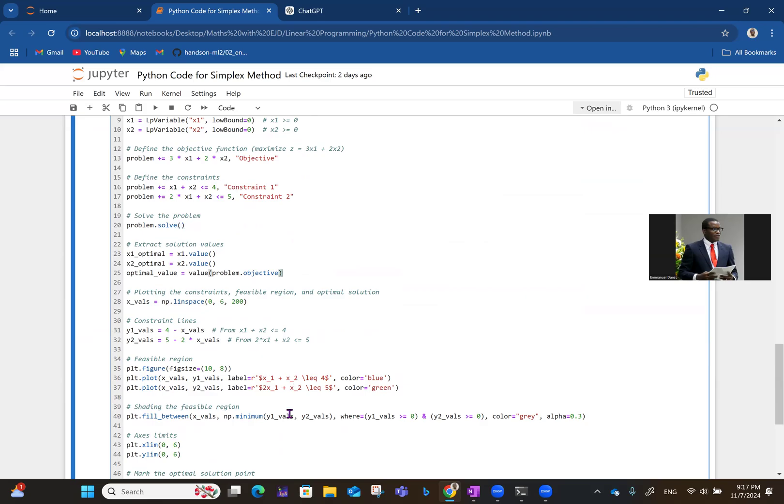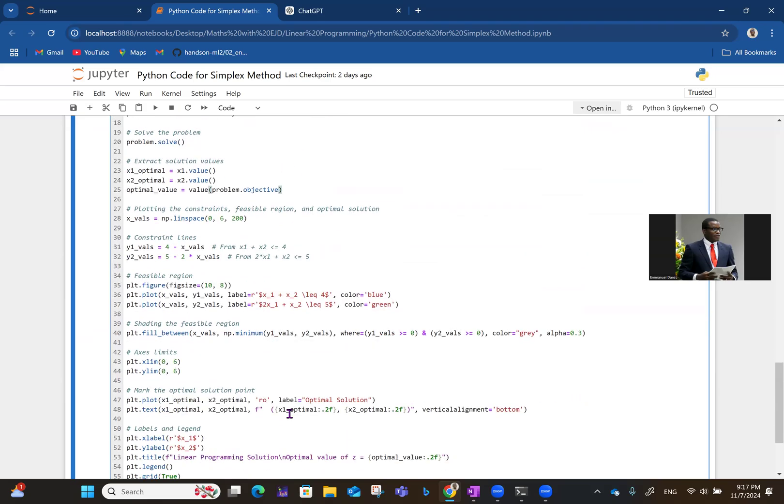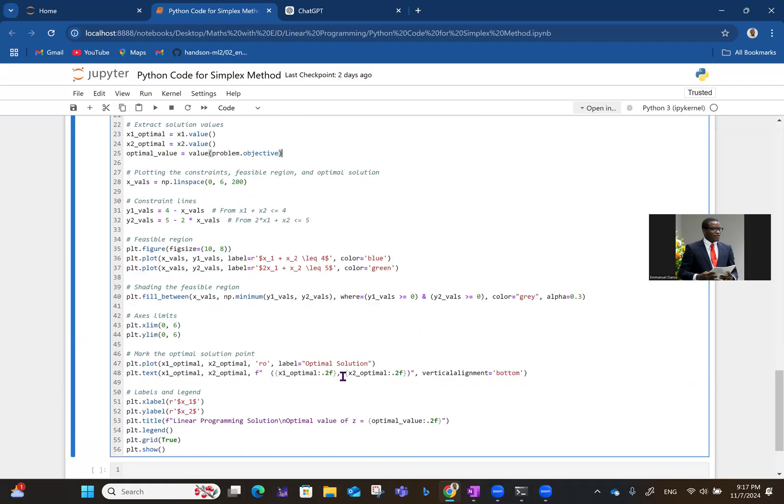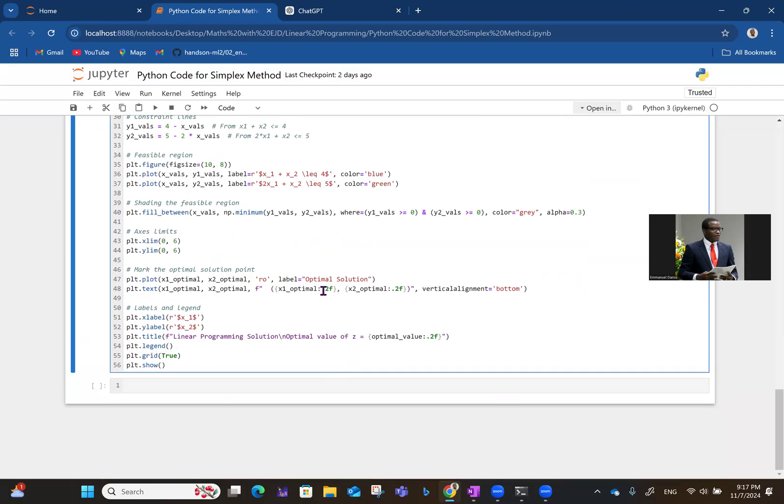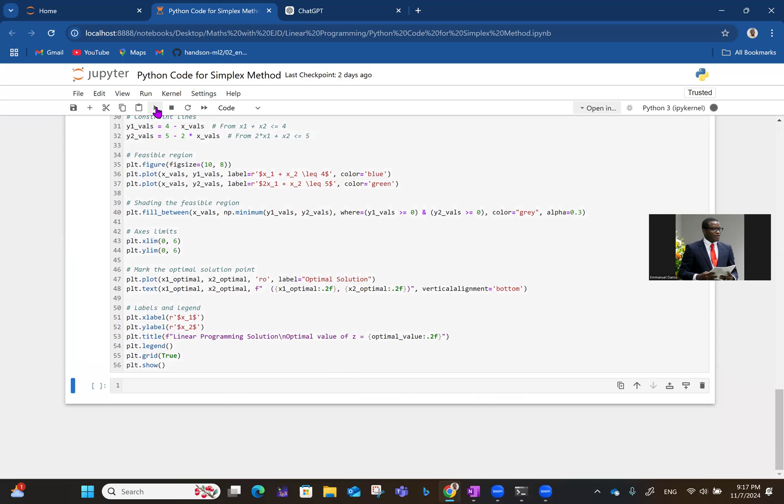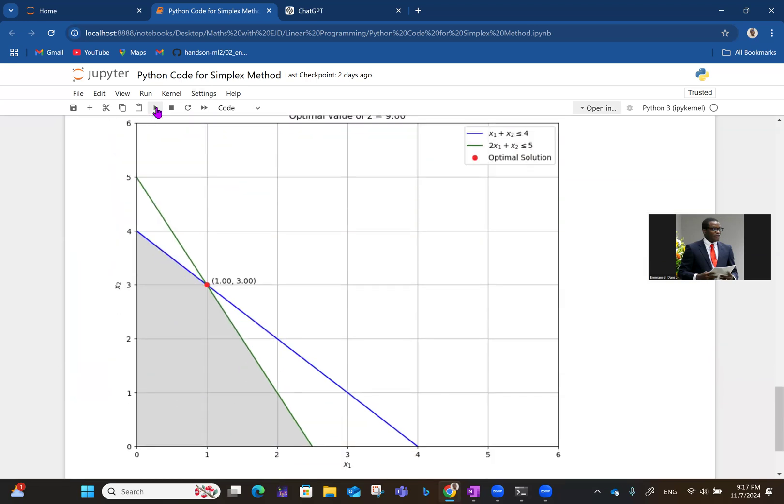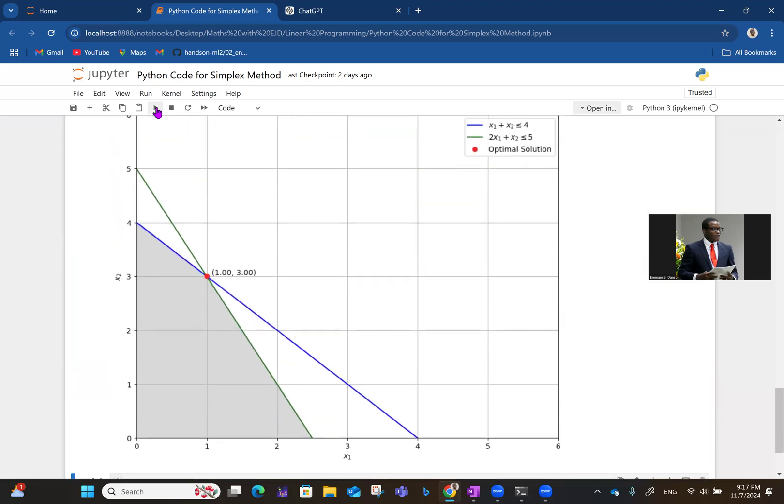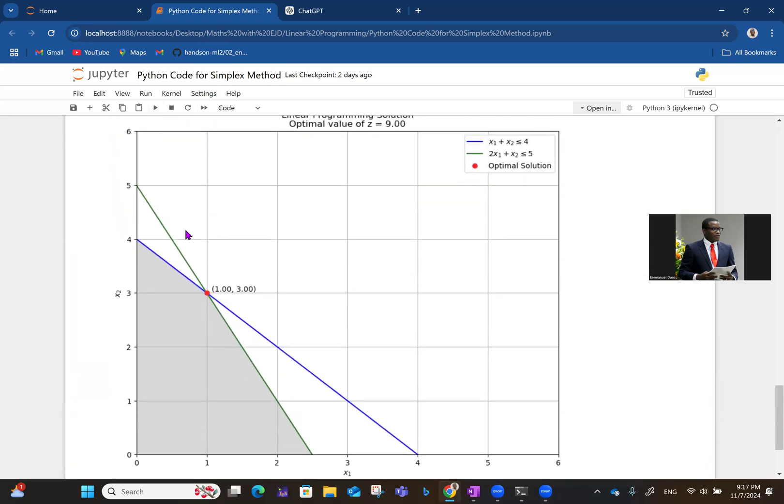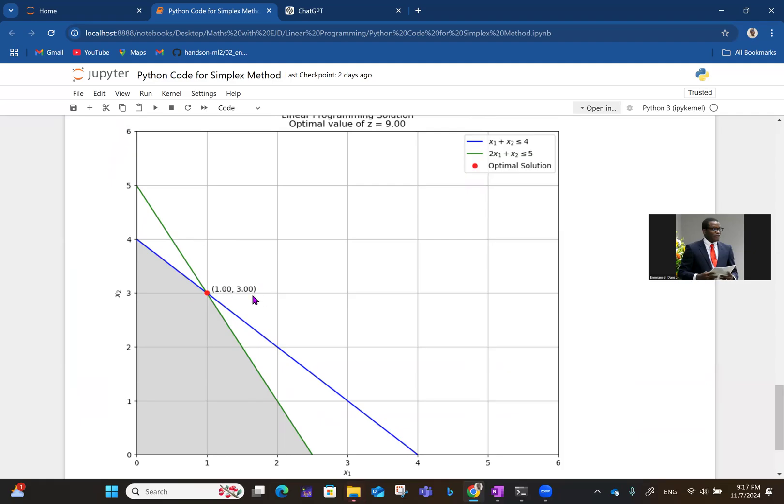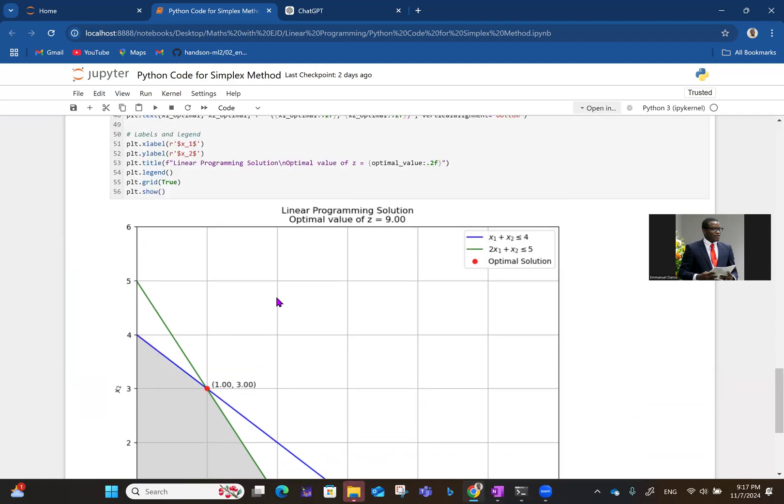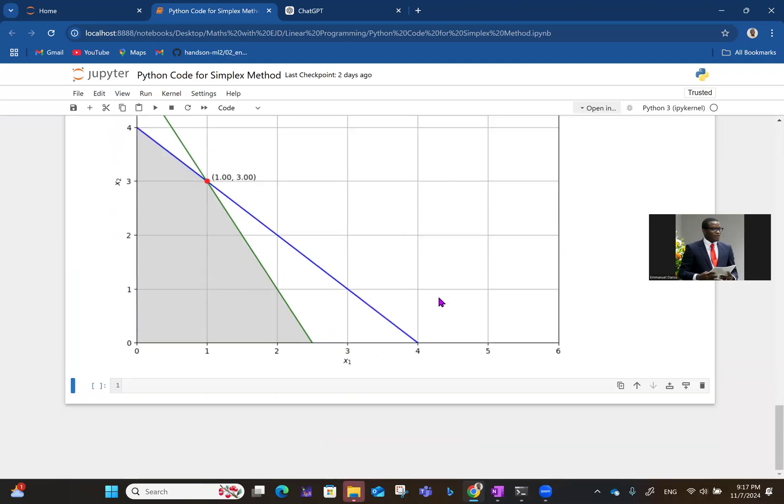Then every other part is just to show the plot and all that. So if you click on this, now you get your result in one go. So you see that X1 is one, X2 is three. So that's one comma three, that's the optimal solution. And then if you substitute into the objective function, it gets 9.00. And that's exactly what we got for the simplex method.